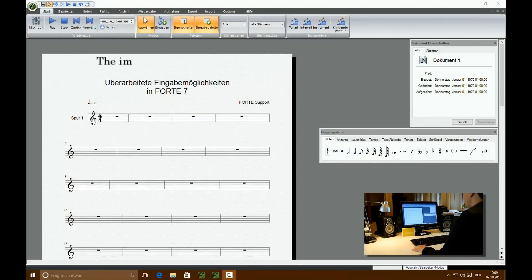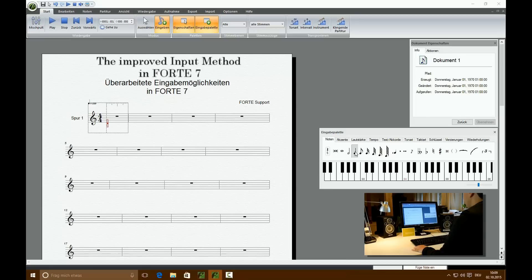The virtual keyboard will appear when you click on the note value in the input palette. By clicking on the virtual keyboard, the selected note will be inserted into your score. This way you can switch between tone pitches and it's much easier to choose any pitch.